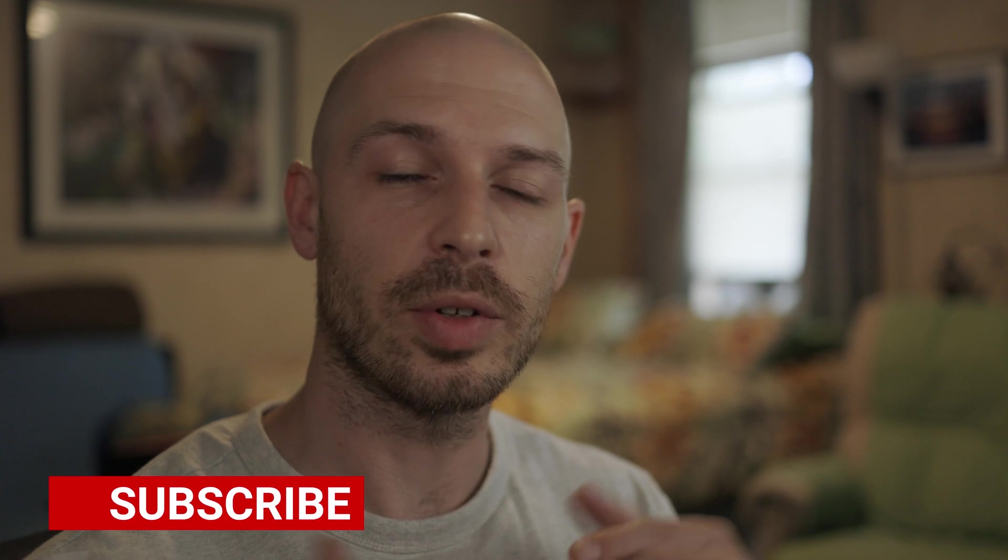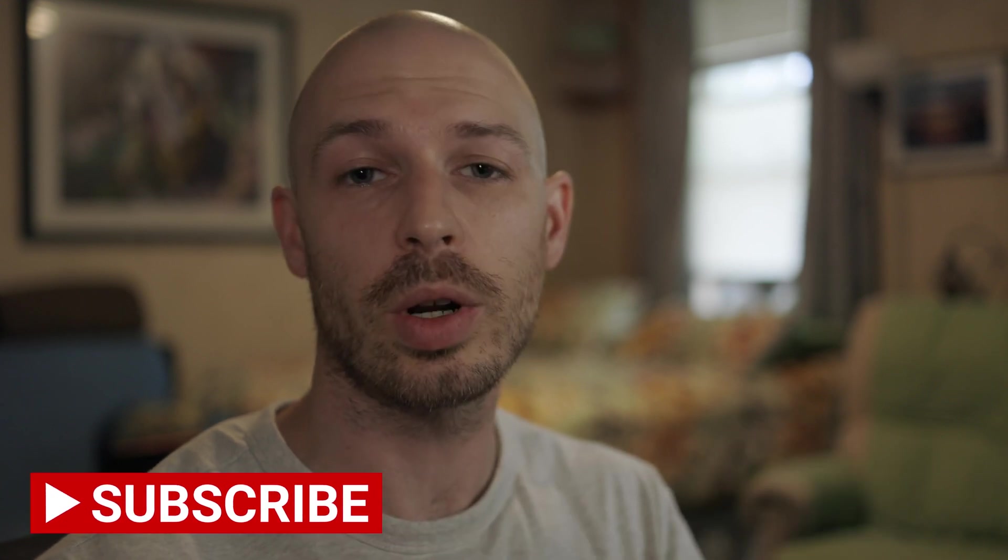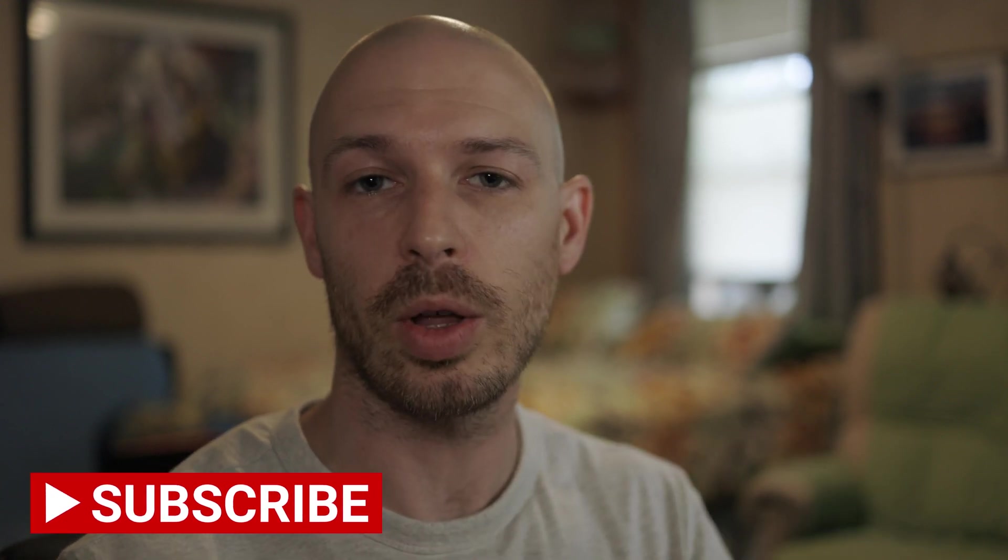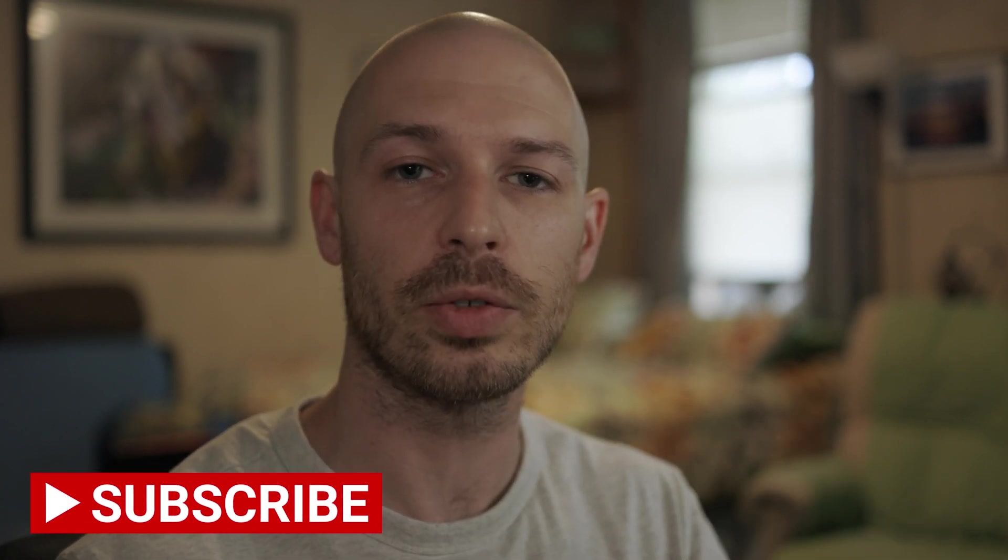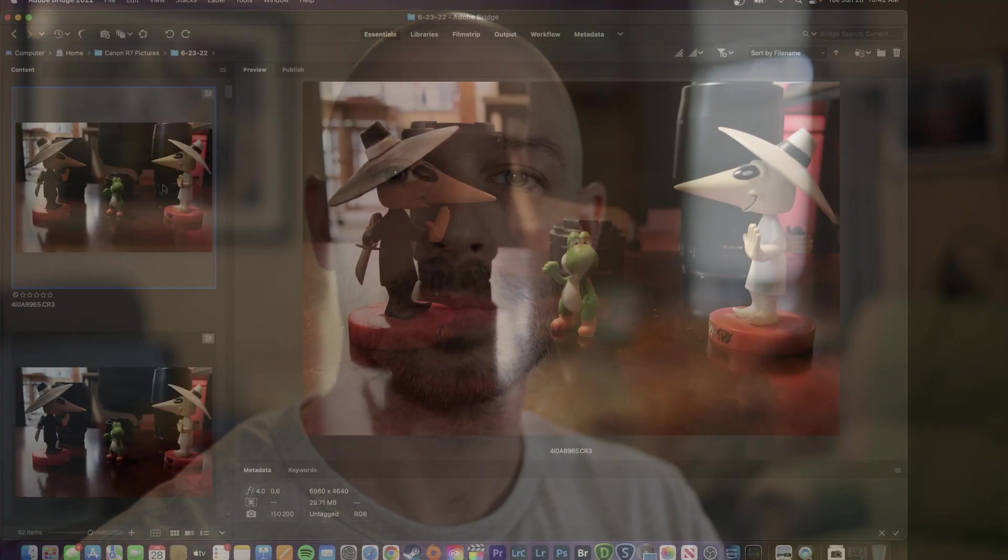Hey everybody and welcome back. I've got some more R7 content for you guys. Now I've had a few people reach out and they've expressed they want to know what my overall thoughts are about using the raw files from the R7 and also they wanted to see what the shadow recovery flexibility of the raw files are. So the best thing is going to be to just jump into my MacBook and let's play with the raw files.